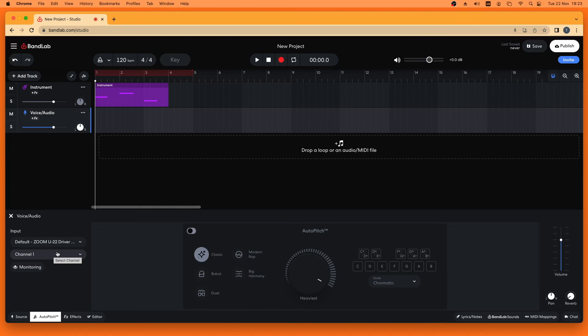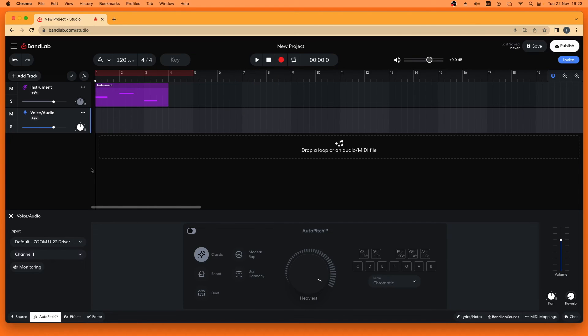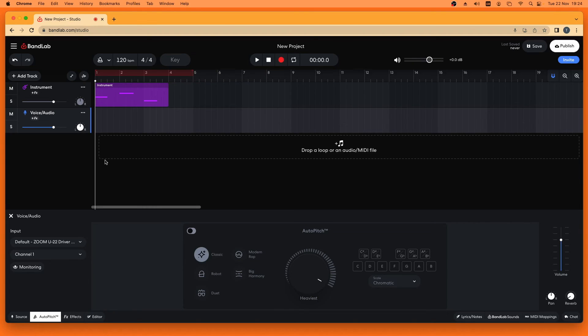Click on record and sing into your mic to record your voice. Then click on stop to end recording.